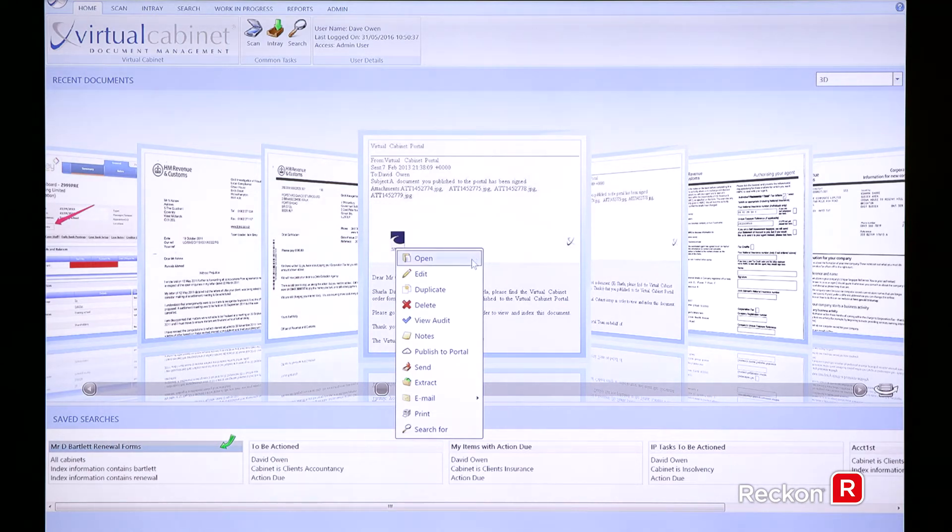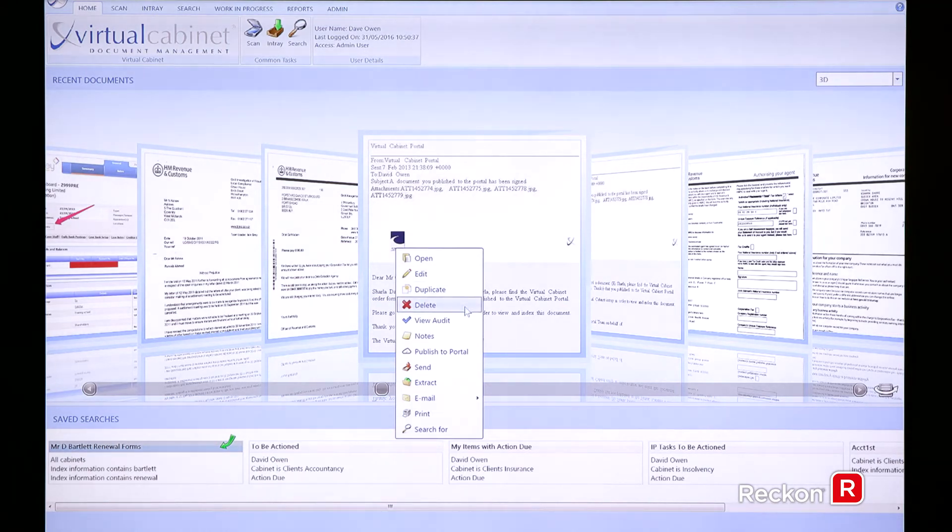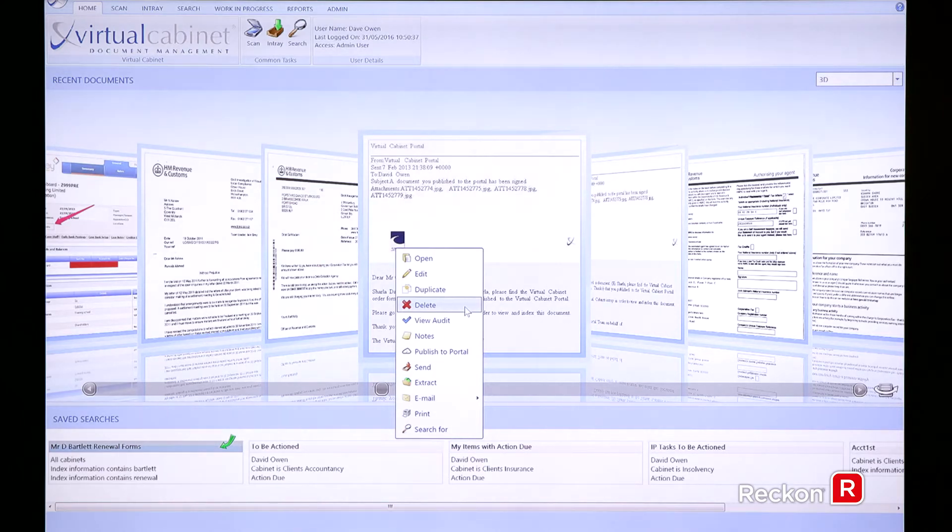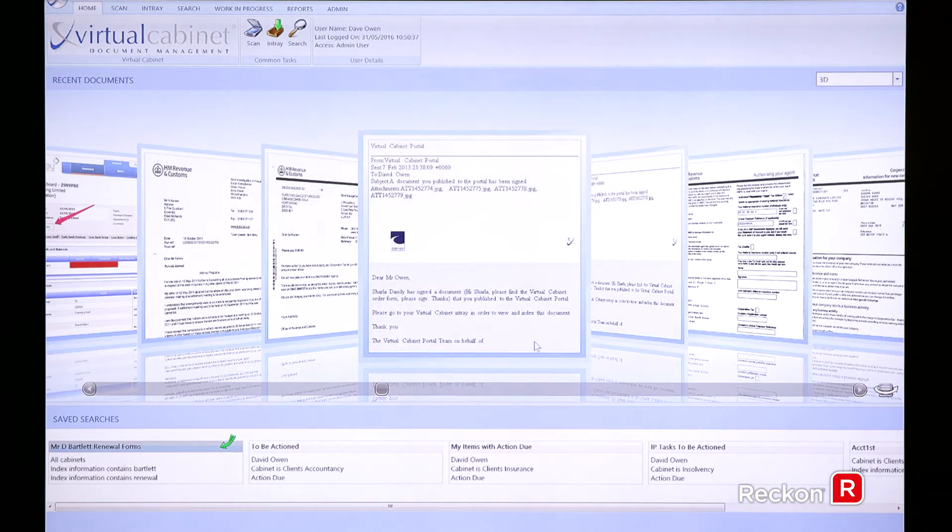As you can see at the moment, I'm on a full admin license, so I have privileges such as a delete button, but we can remove that as we go through the installation with virtual cabinet.